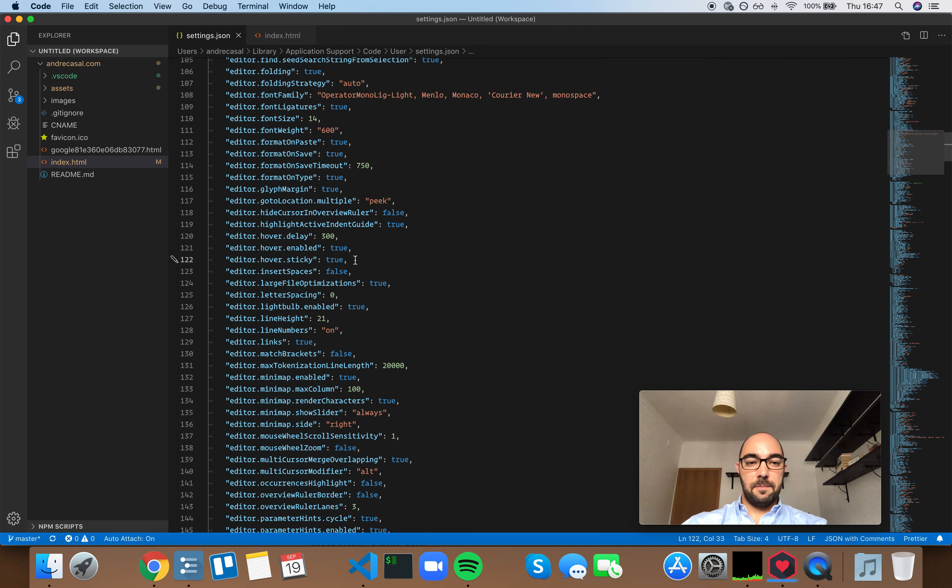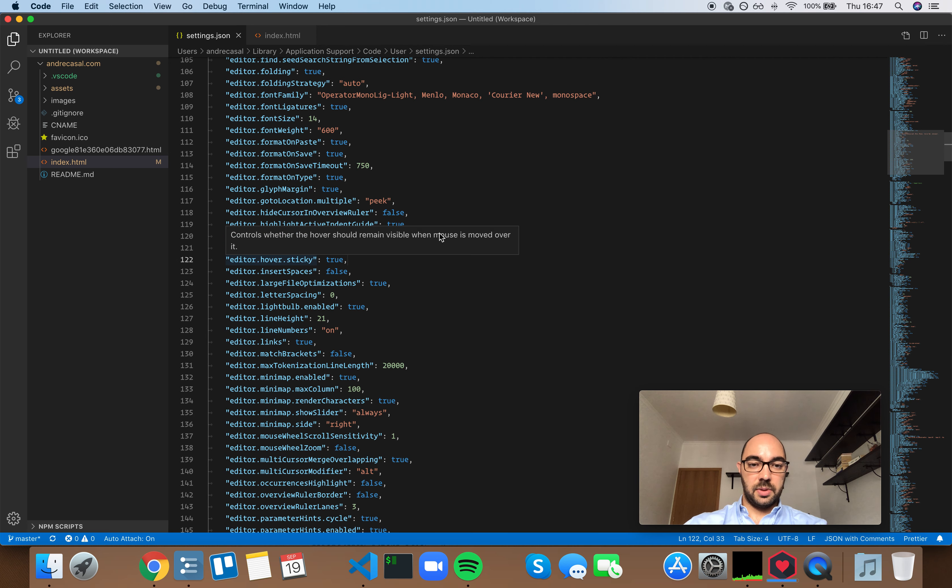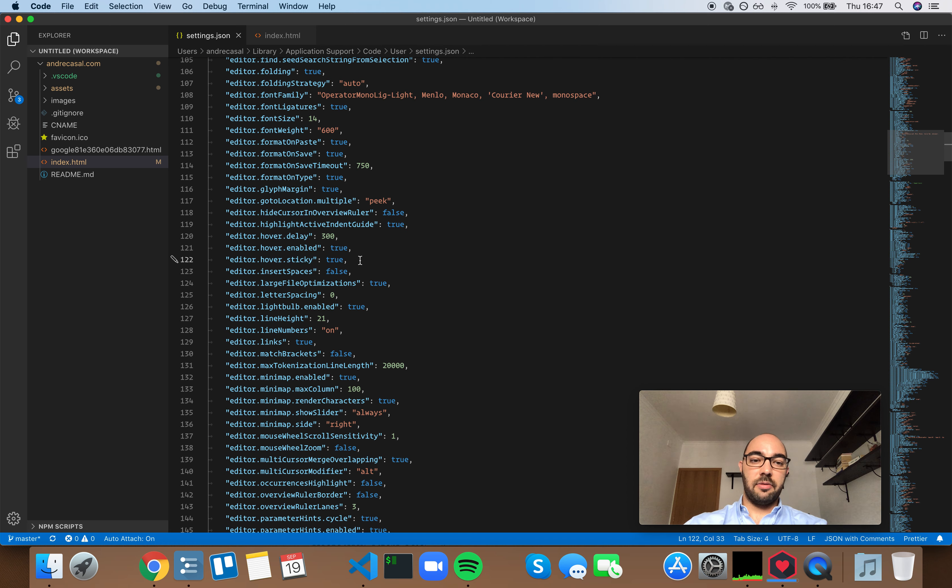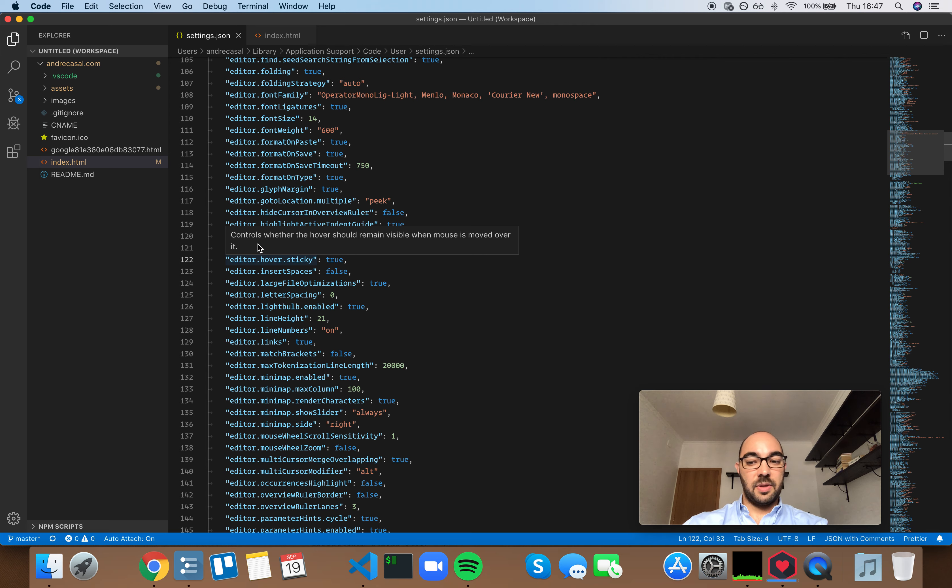Okay, so editor hover sticky - by default this is set to true, and it's a good thing that it's set to true by default. Because even though it would be awesome to not have these hovers be sticky when you don't need them, and I find myself often moving the mouse over to something else and the mouse is on top of this box instead, and that's annoying.